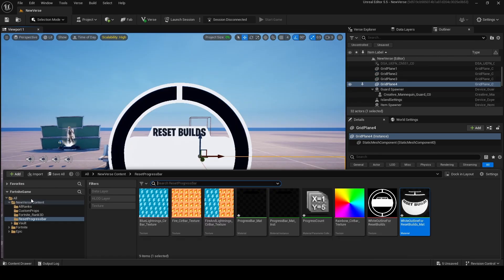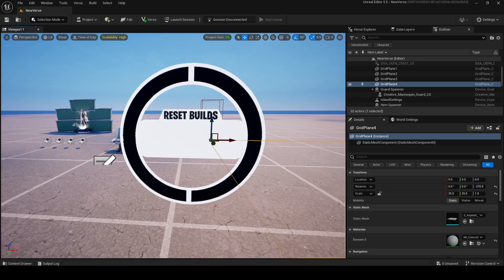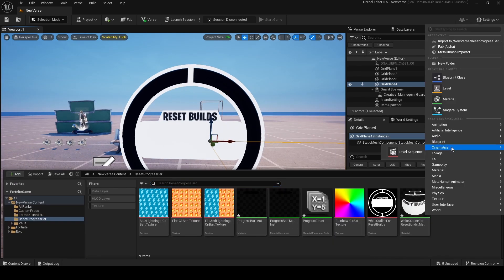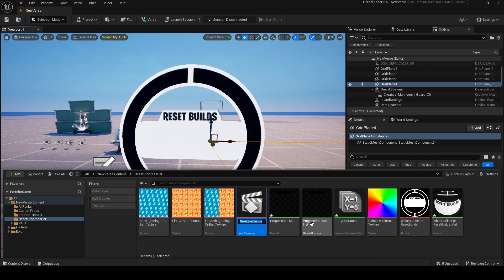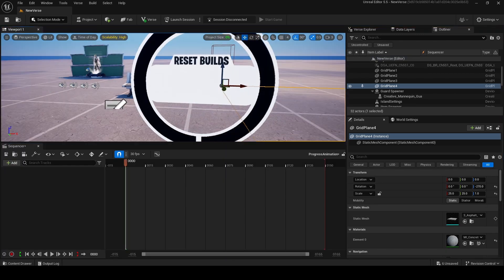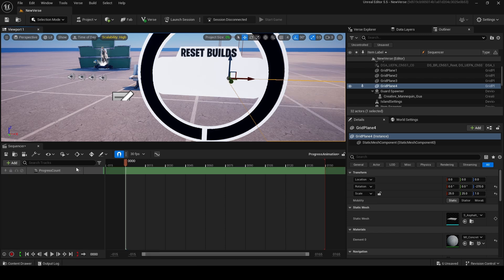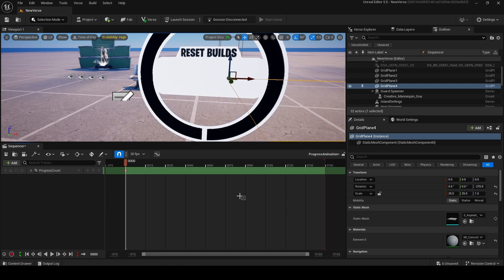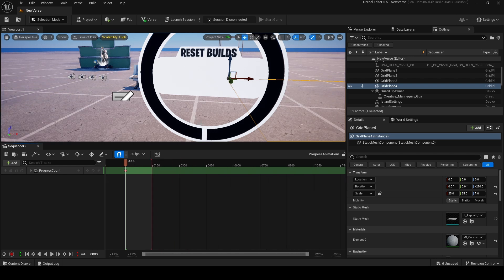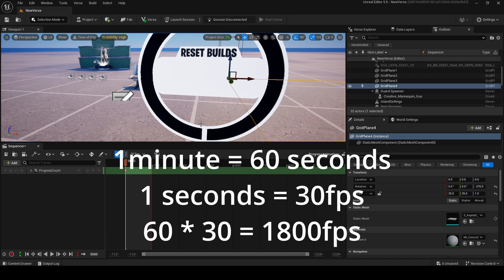It looks cool already. Before you add the buses you should add the devices — a cinematic sequence, a level sequence, and call it progress animation. Double-click on it, the sequence editor pops up, and you should add a real parameter collection track and select progress count. Add the progress parameter and change the length of the animation to the time you want to wait before reset bills — for me it's one minute.